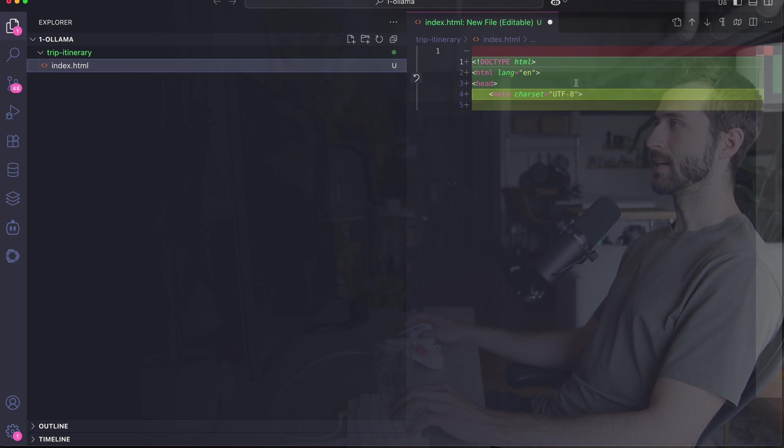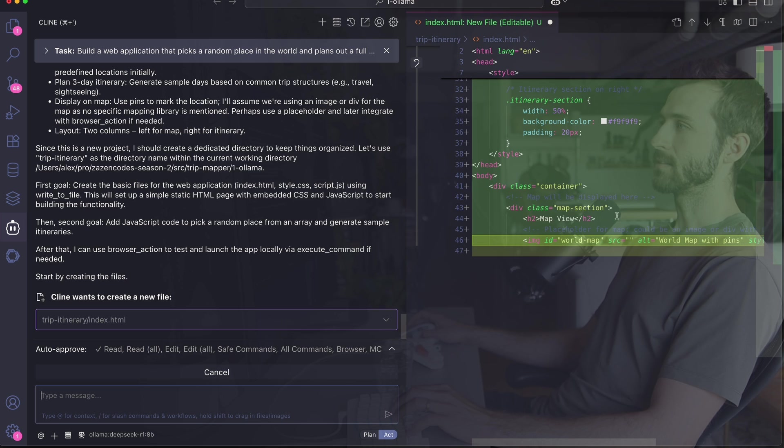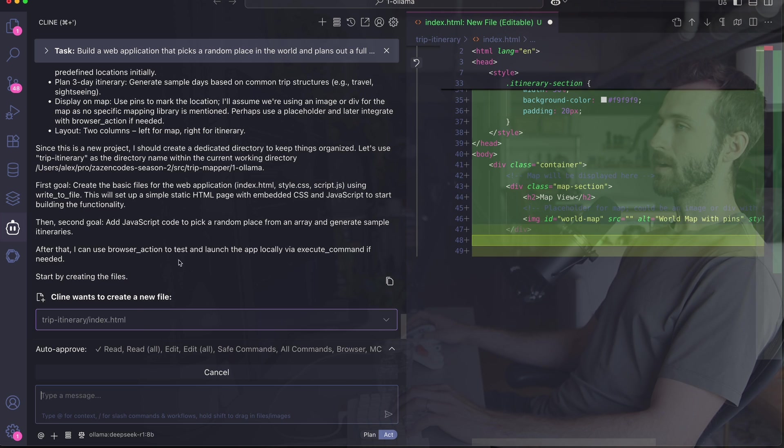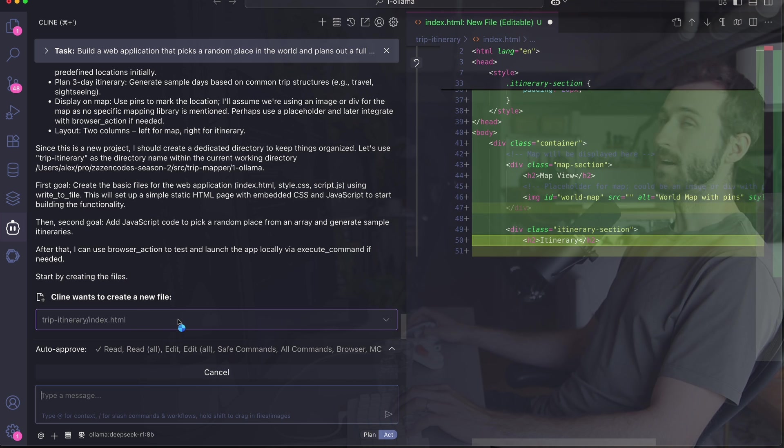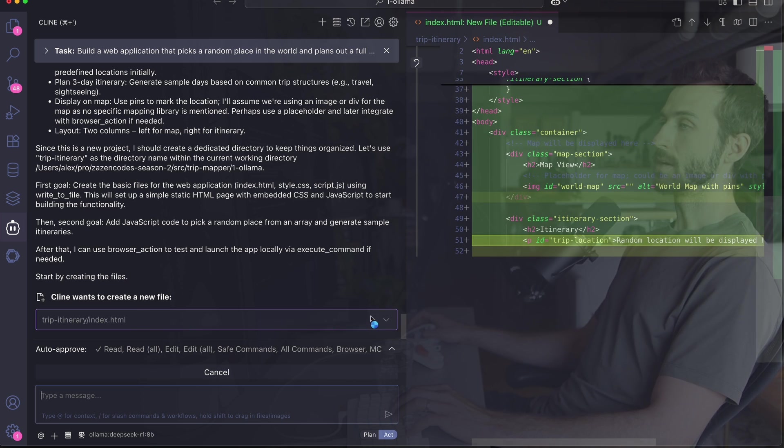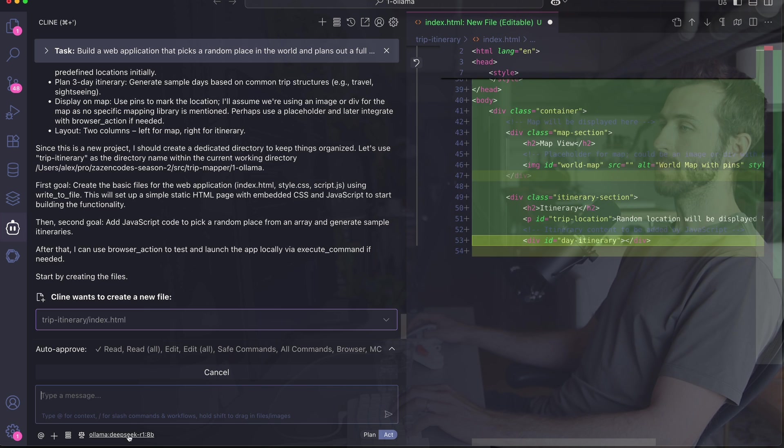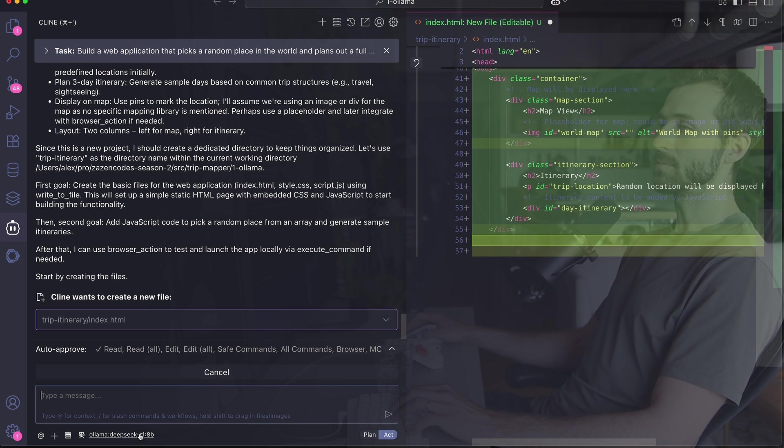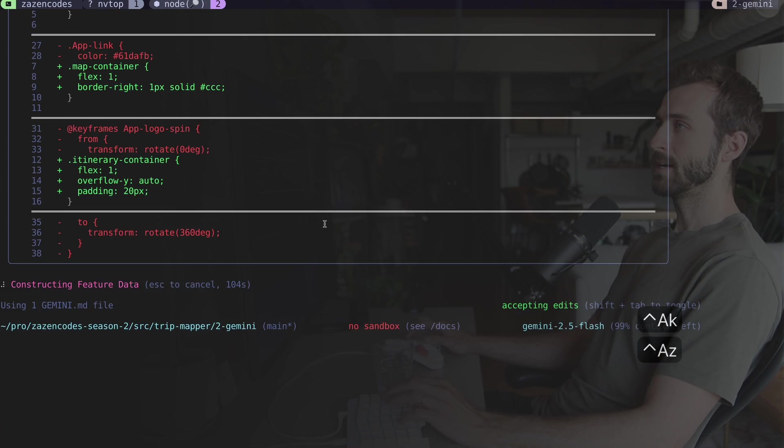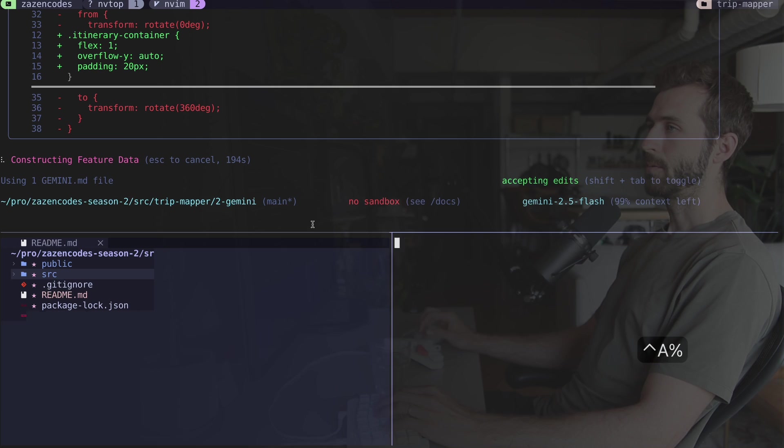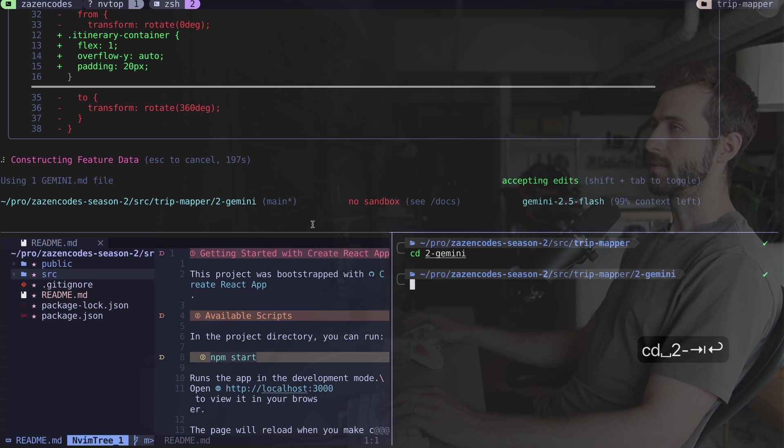While this is building, I'm going to check on VS Code. DeepSeek is outputting a lot of thoughts. It's just started to build out an index, and the fact that it's creating this file means it's able to properly call Klein's tools, which a lot of local models struggle with.